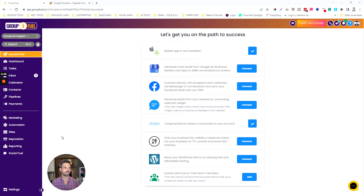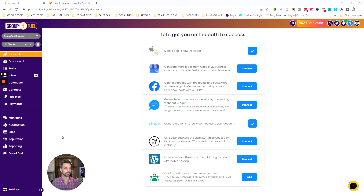In this video I'm going to show you how to set up a dedicated domain for your email sending. The reason you're going to do this is because right now when you send from Group Fuel CRM it's going to look like it's coming from my domain, so we want to make it look like it's coming from your domain.